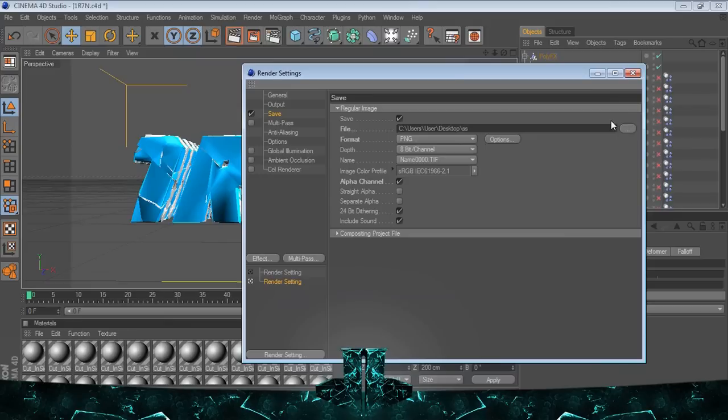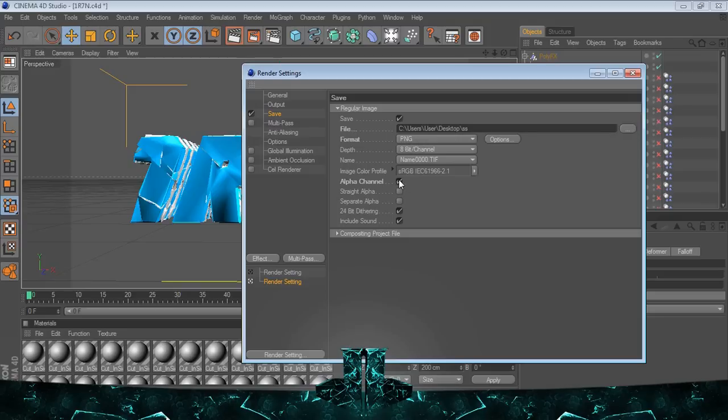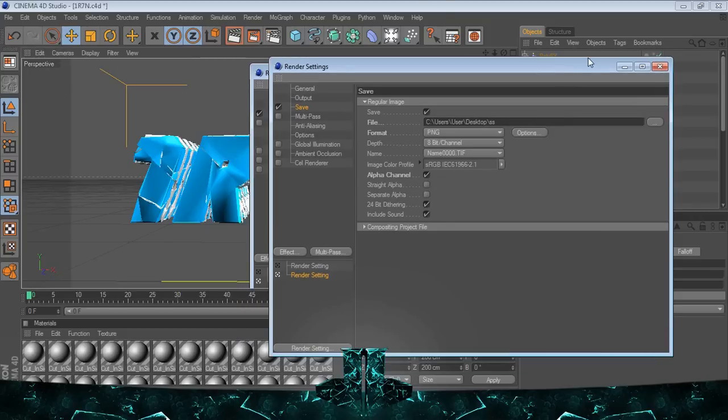So I'd normally just change the save settings, make sure it's a PNG, and make sure that alpha channel is ticked. Because if you don't have the alpha channel, you'll render it out with this black patch and it will not be good.